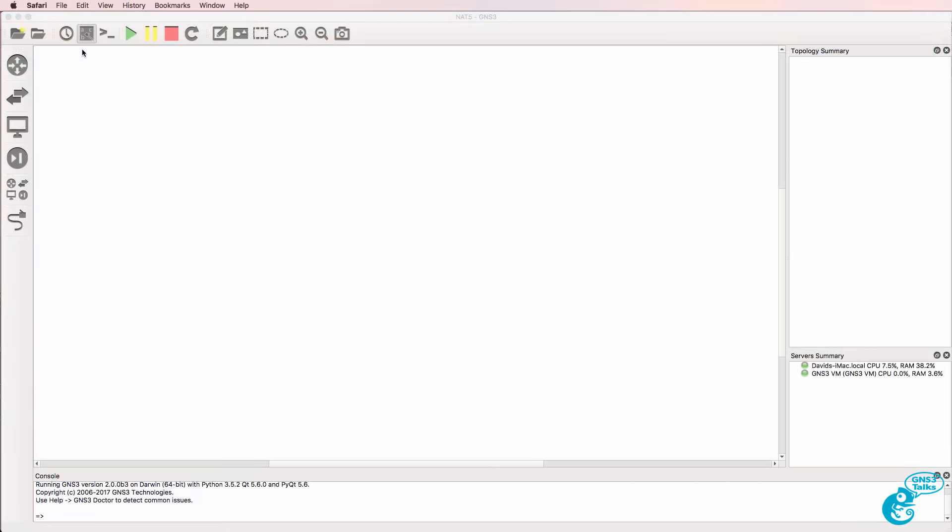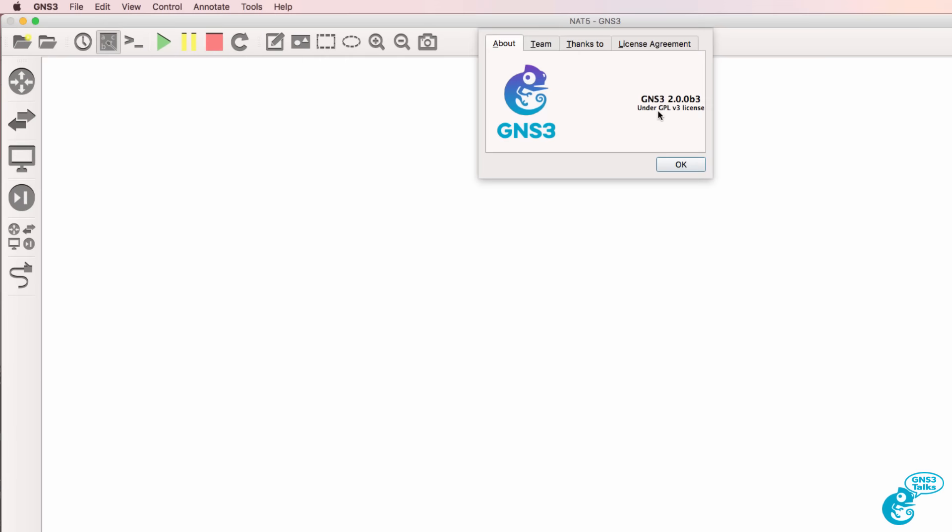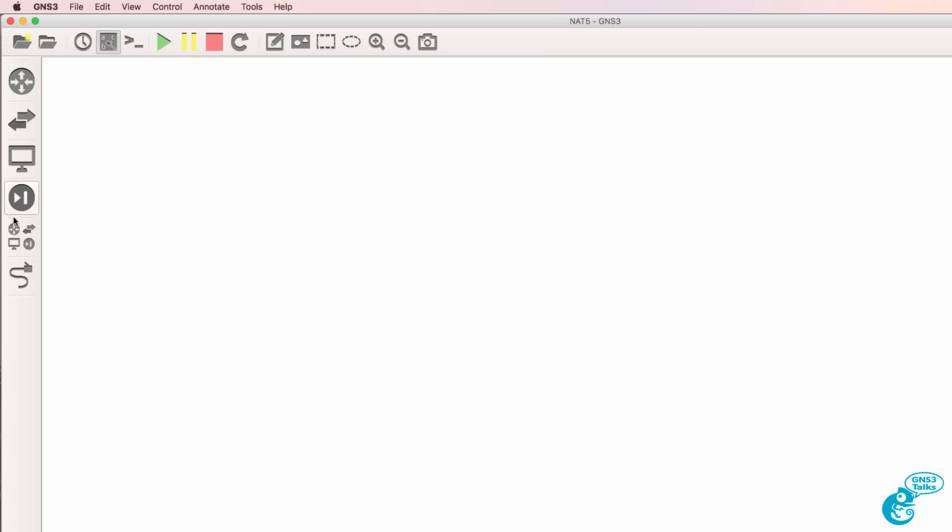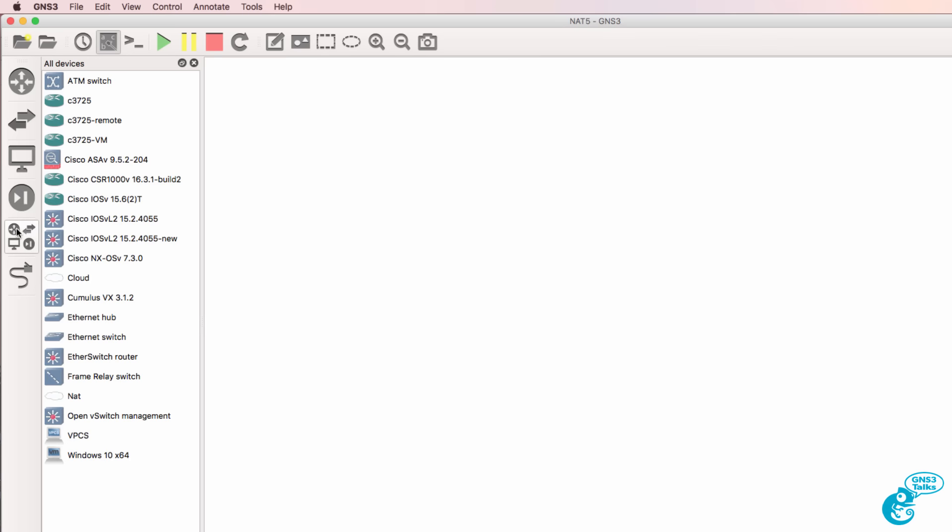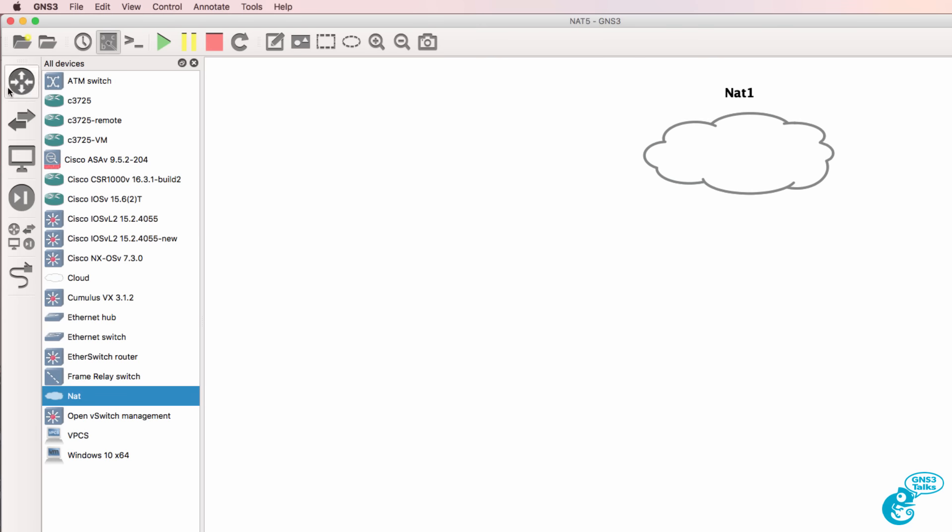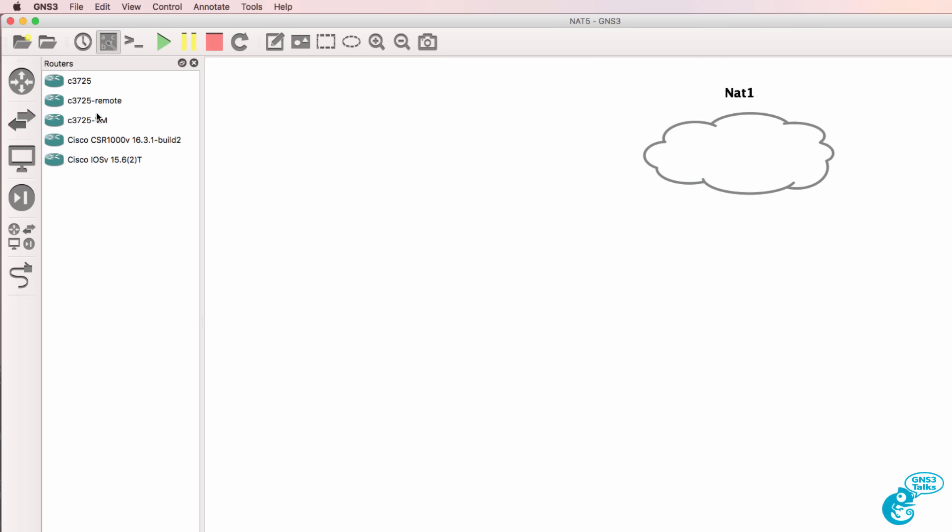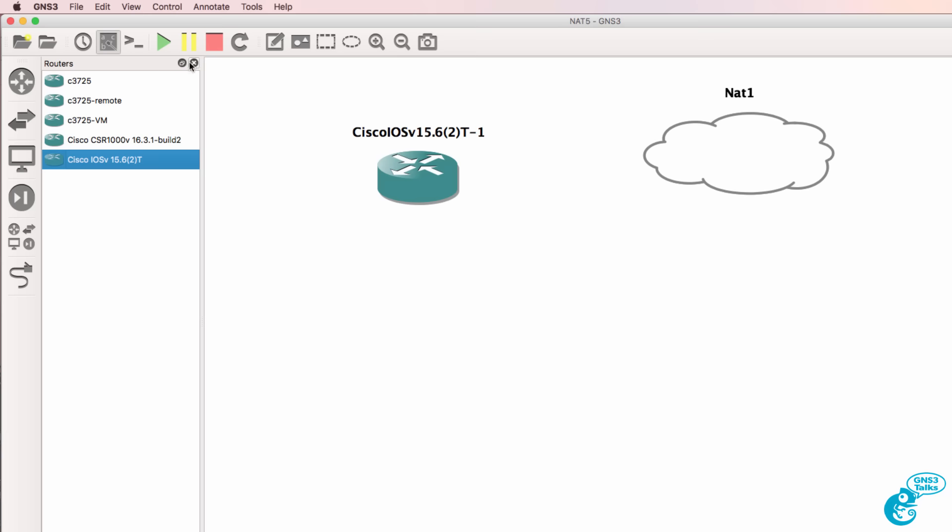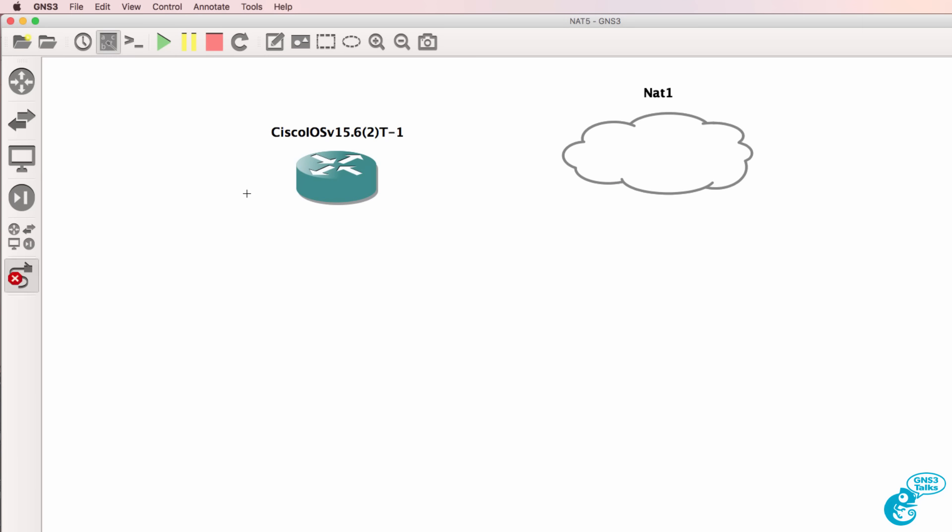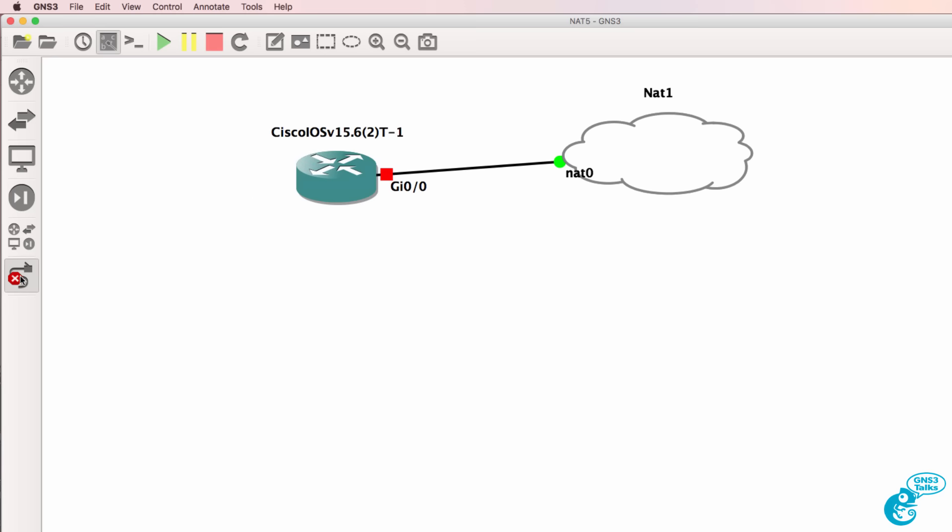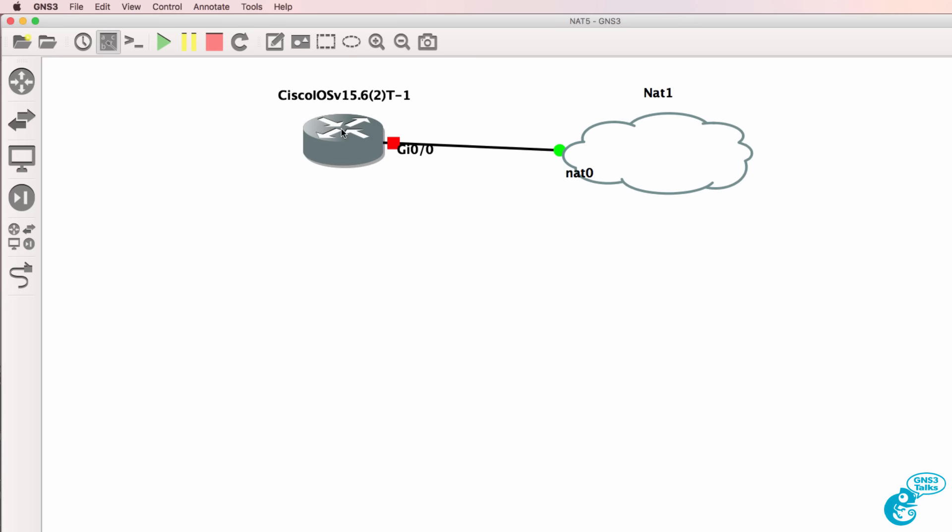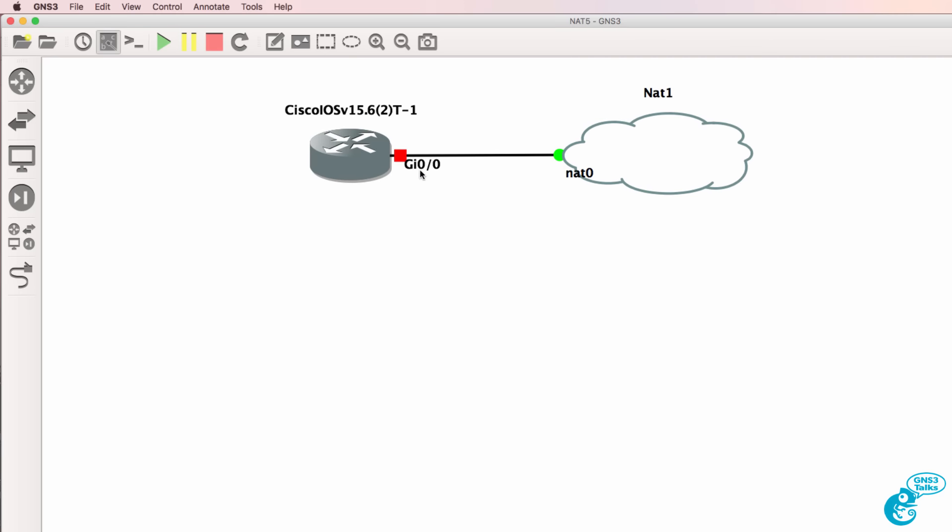In this topology I'm running GNS3 2.0.0 beta 3. Under the all devices option in GNS3 I have the NAT node so I'll drag that to the workspace. In addition I'll drag an IOSv router to the workspace and then connect the router to the NAT cloud. So it's as simple as that to connect a GNS3 device to the cloud. I'll start this up and open a console to the router.